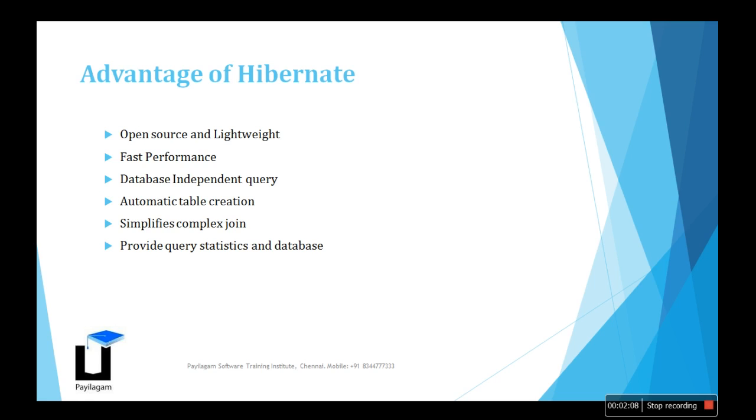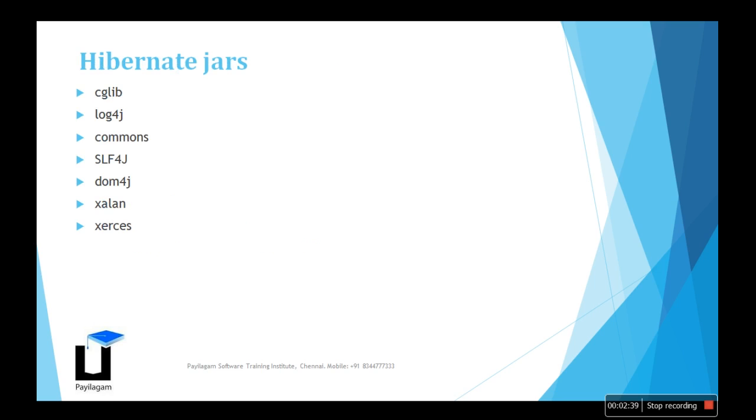It provides automatic table creation - if you don't have the database table, no problem, it will create the table automatically. It simplifies complex joins. It provides query statistics and database status information, like whether you have enough storage or not. You can display this information on your site.